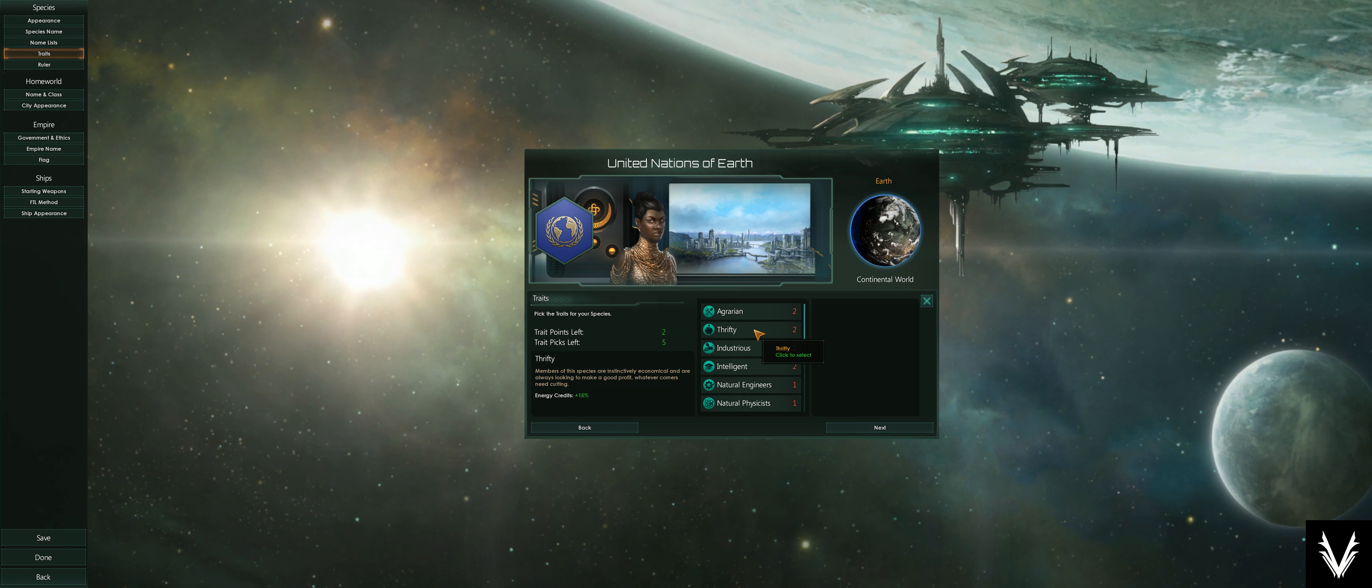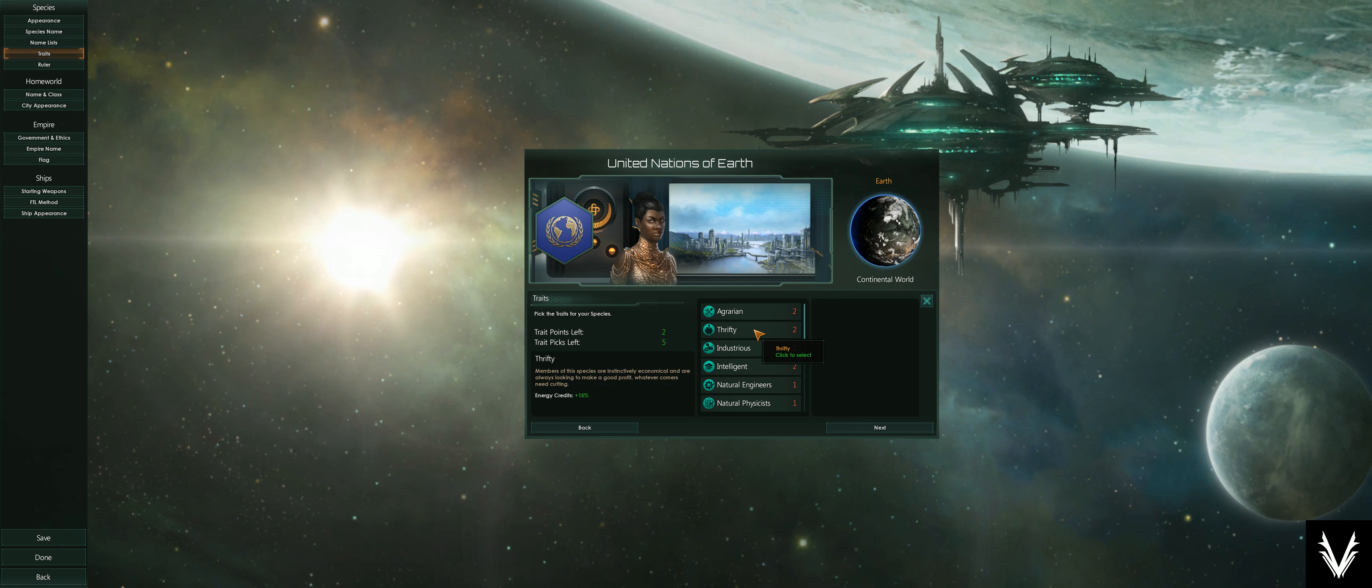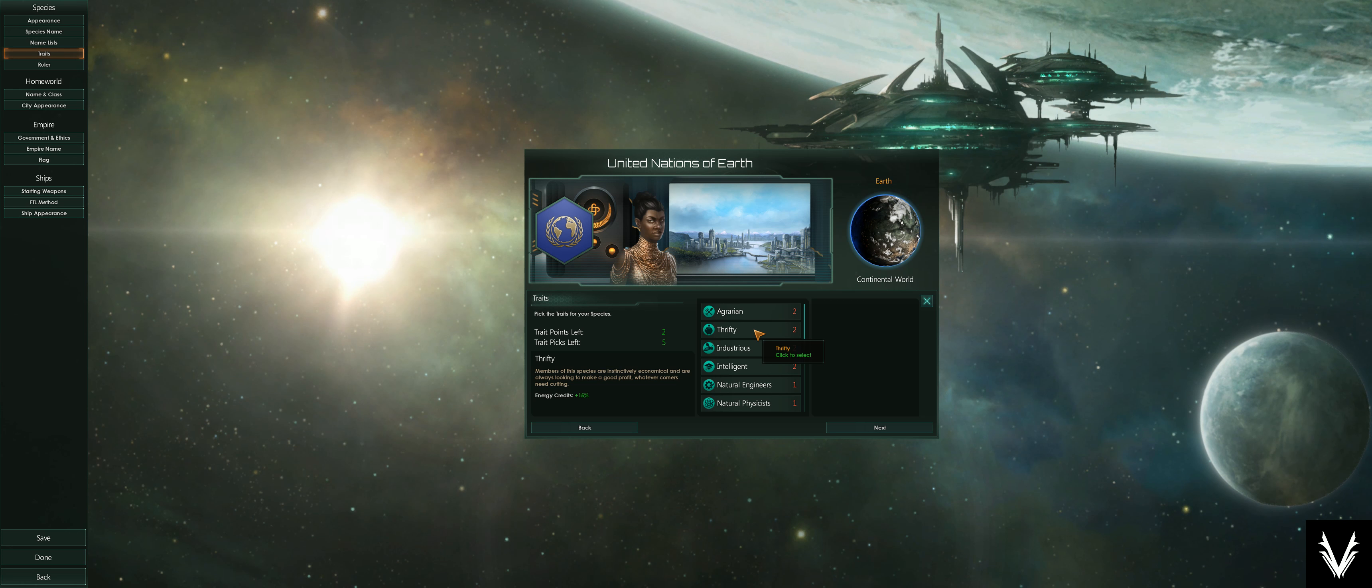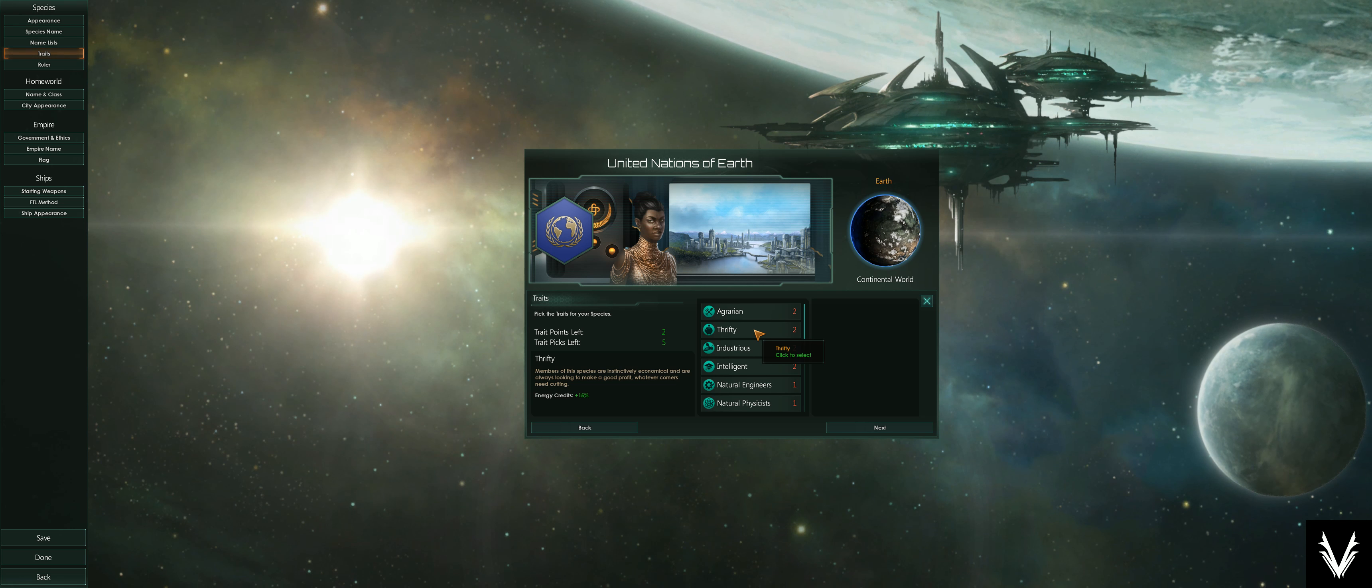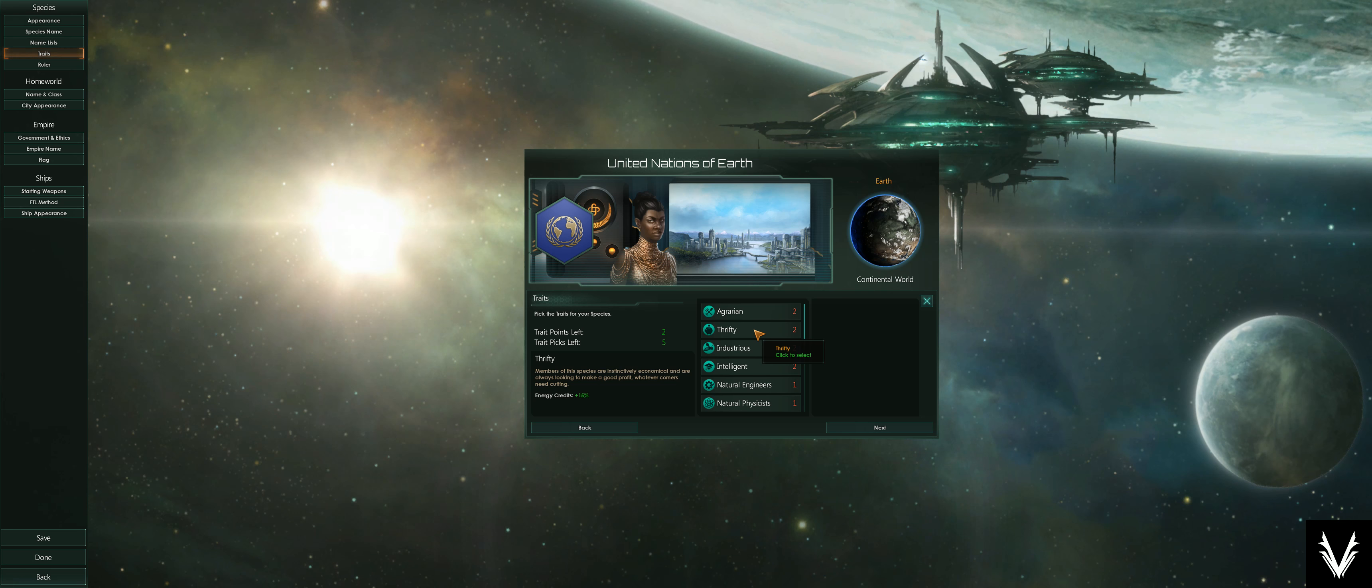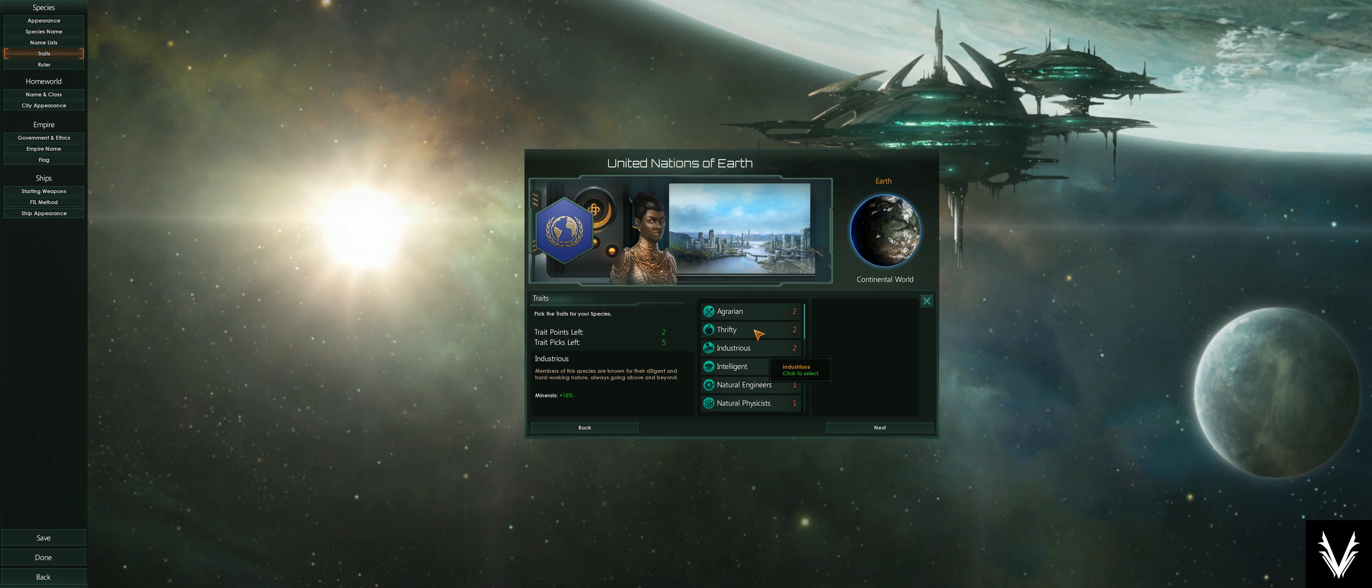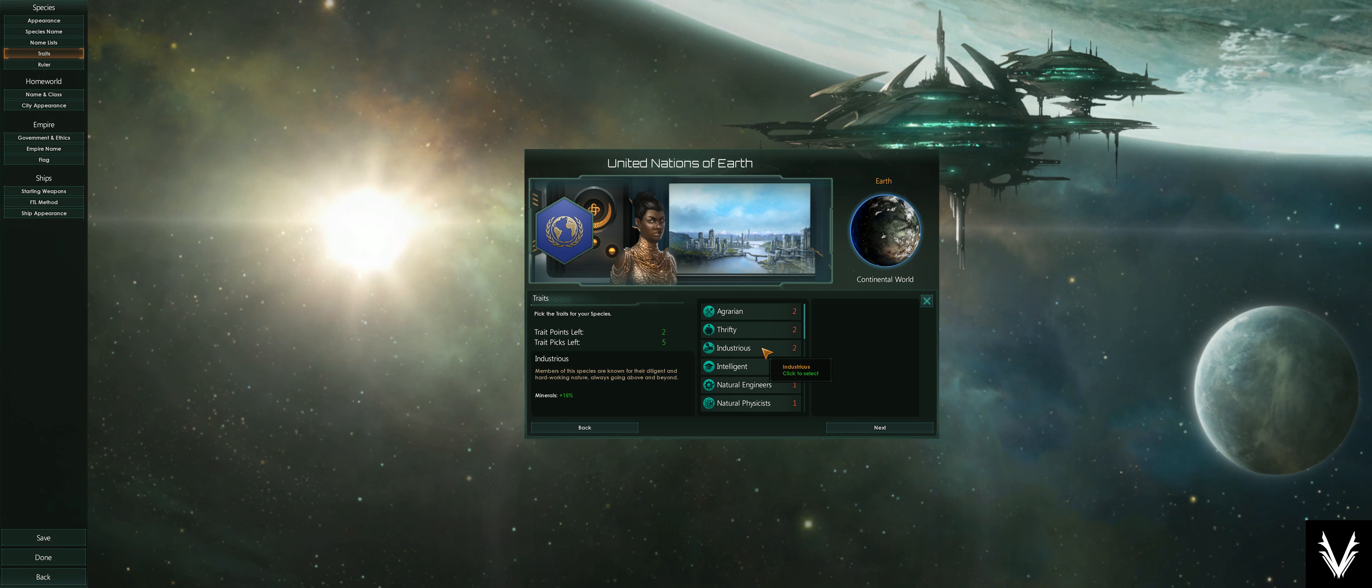You will be generating energy on a lot of these buildings because you're creating power plants and other such things. This would just allow you to create 15% more from every source. So if your society is generating 100 energy credits, you will make 115 instead.